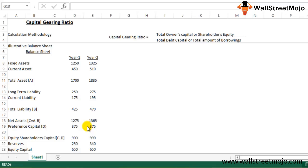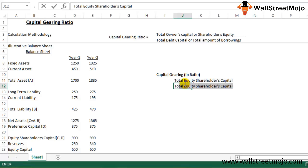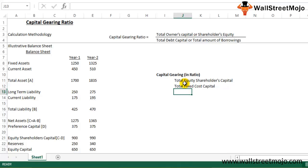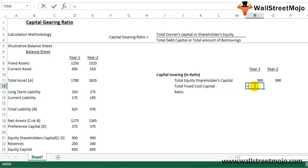Now we will calculate the Capital Gearing Ratio from this illustrative balance sheet. The numerator is the total equity shareholders capital. The denominator is the fixed cost capital, which is preference capital plus total long-term liability.